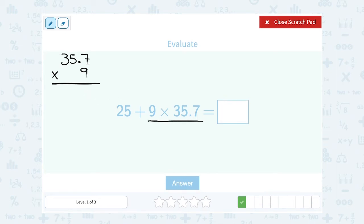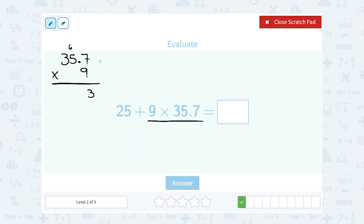Going one digit at a time: 9 times 7 gives me 63, so I'm going to write the 3, carry the 6. Now 9 times 5 gives me 45, and then I add that 6, which gives me 51. So I write the 1 and carry the 5. Now 9 times 3 gives me 27, and then I add on that 5, which gives me 32.